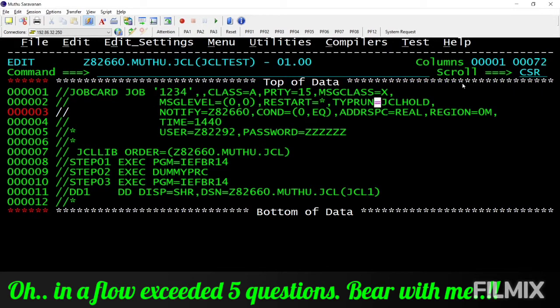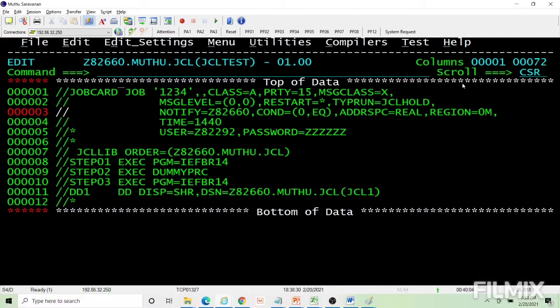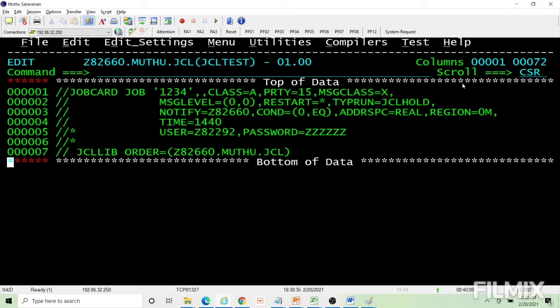Fifth, what will happen to the output if I code message level as 0,0? Sixth, what will happen if I code type run equal to JCL code? Seventh, how do I release a job which is in a hold status? Eighth, what will happen if I submit this job? If you are confident answering all these questions, you can exit this video.